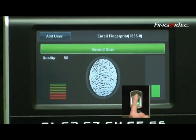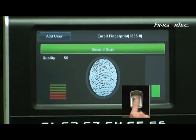Remove the finger from the scanner after each capture. Repeat the same process three times with the same finger to complete the process.